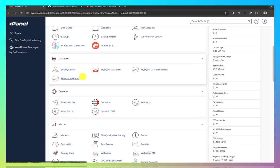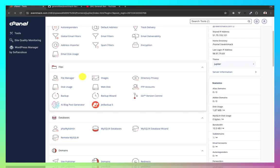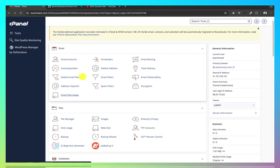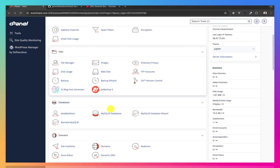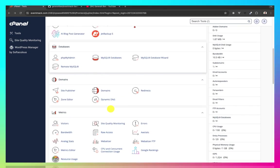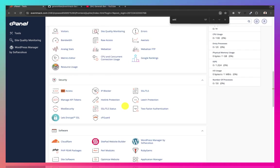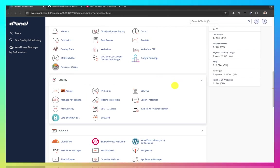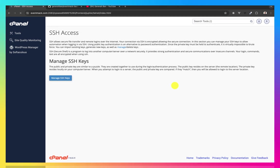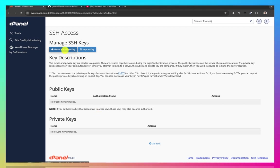What I'm going to do now is create the deployment keys that I need for this to work. And that would be SSH access. Yes, I'll need SSH access so that GitHub can communicate with cPanel. Okay, generate a new key.